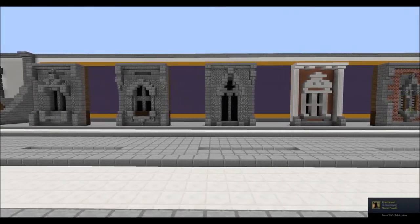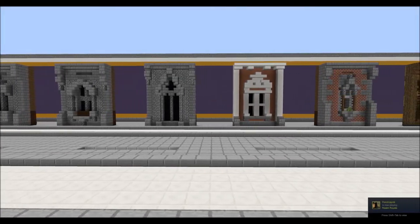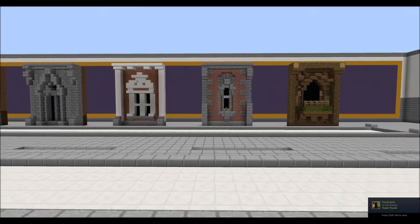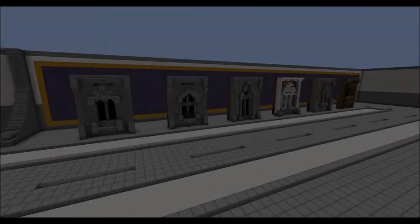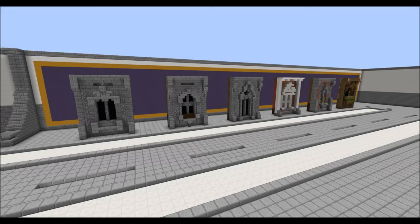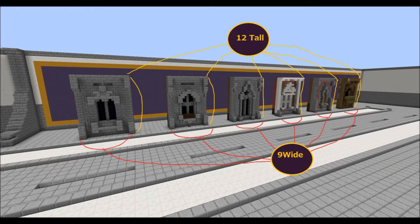These are my 6 favorite window designs that I'll be showing you how to build today. First disclaimer: these window designs will likely be useful for medium scale buildings and you would have to be creative in using them properly. For demonstration, these walls are 9 wide and 12 high, which I feel is the most optimal size for these particular windows.